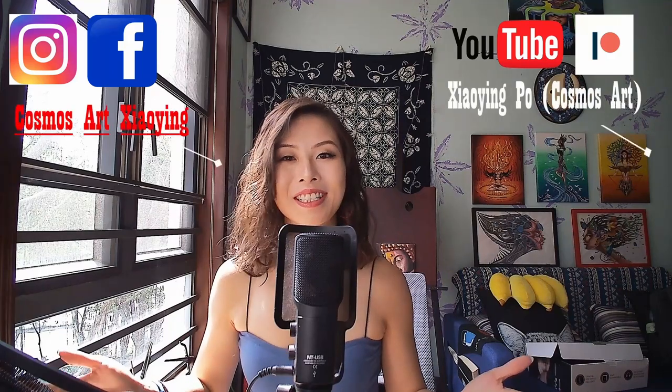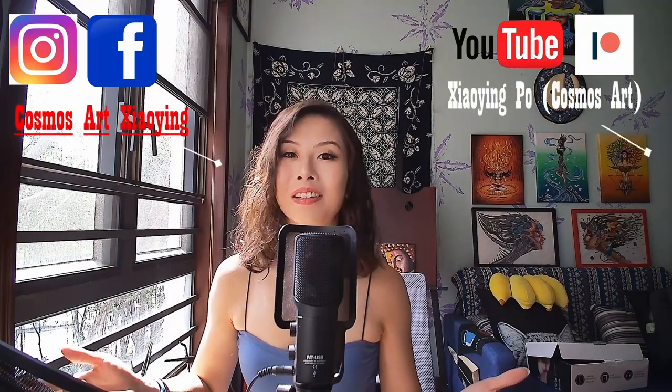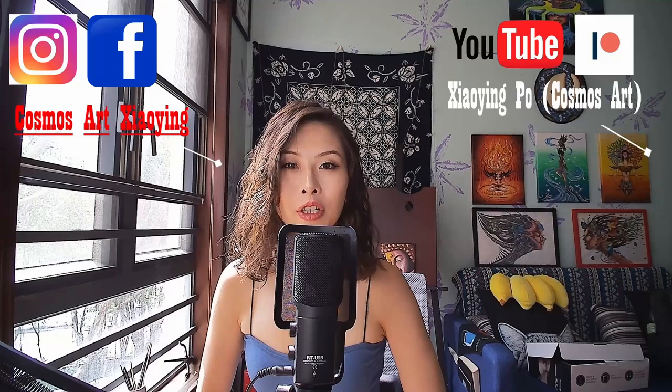Hello there artists and art lovers around the world. Thank you so much for clicking on this video.